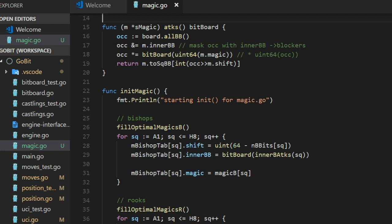We start with shift, the number of bits. How many bits we should shift to get rid of the garbage and to get the number, a clean number. And also the inner BB for each square, inner bitboard.